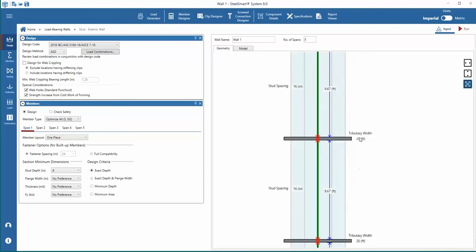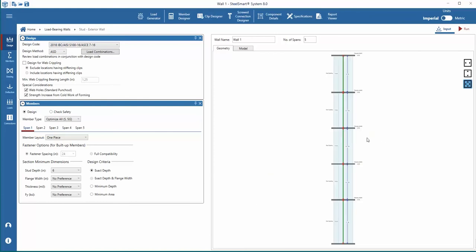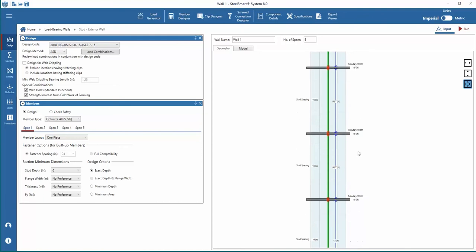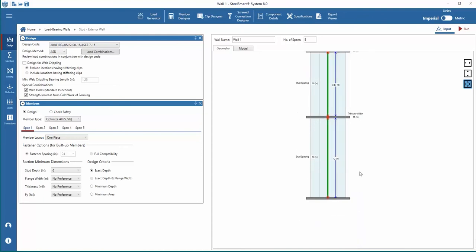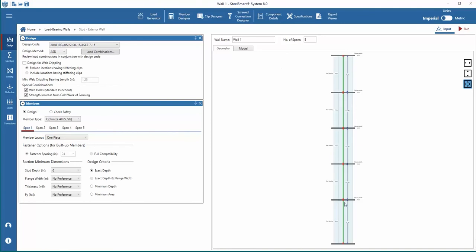The stud spacing, tributary width, and span height for each floor can be set individually, or the setting can be applied to all spans. We'll apply these settings to all wall spans using the Apply to All button for intermediate spans, and set individually the first and last span settings.